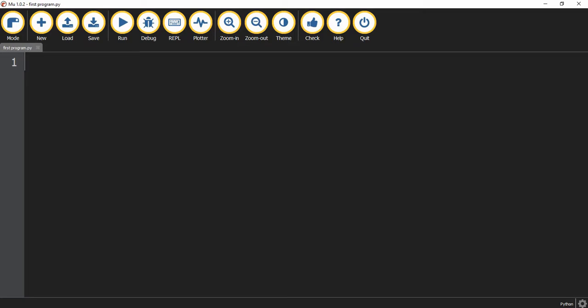Let's take a look at the first case — using a while loop until a certain condition is met. The first thing we're going to do is set a variable called answer equal to an empty string.